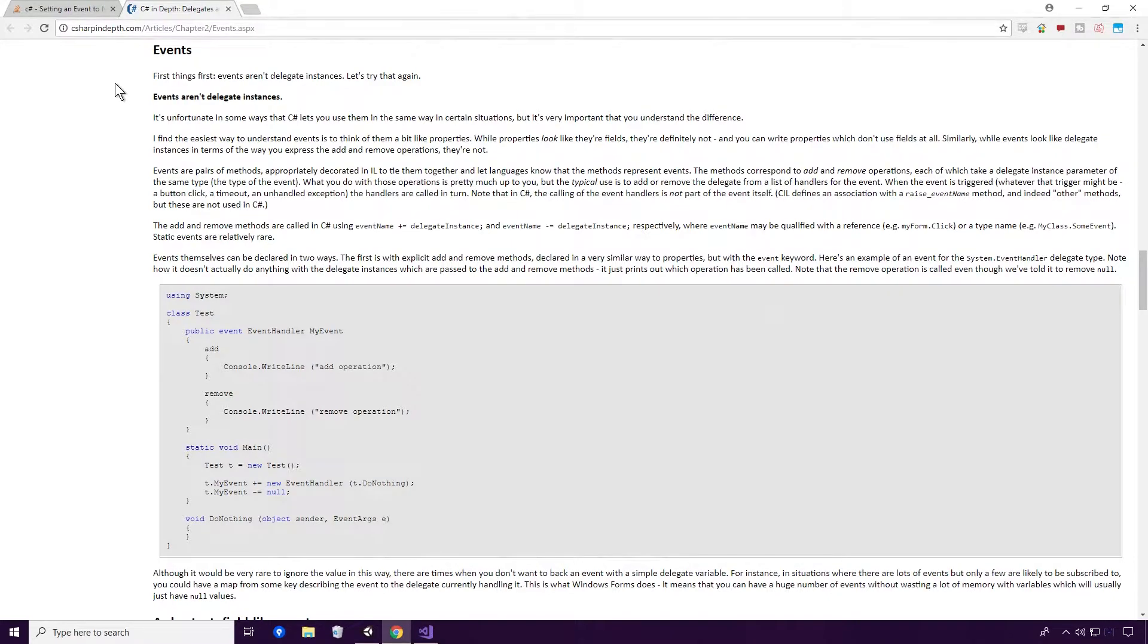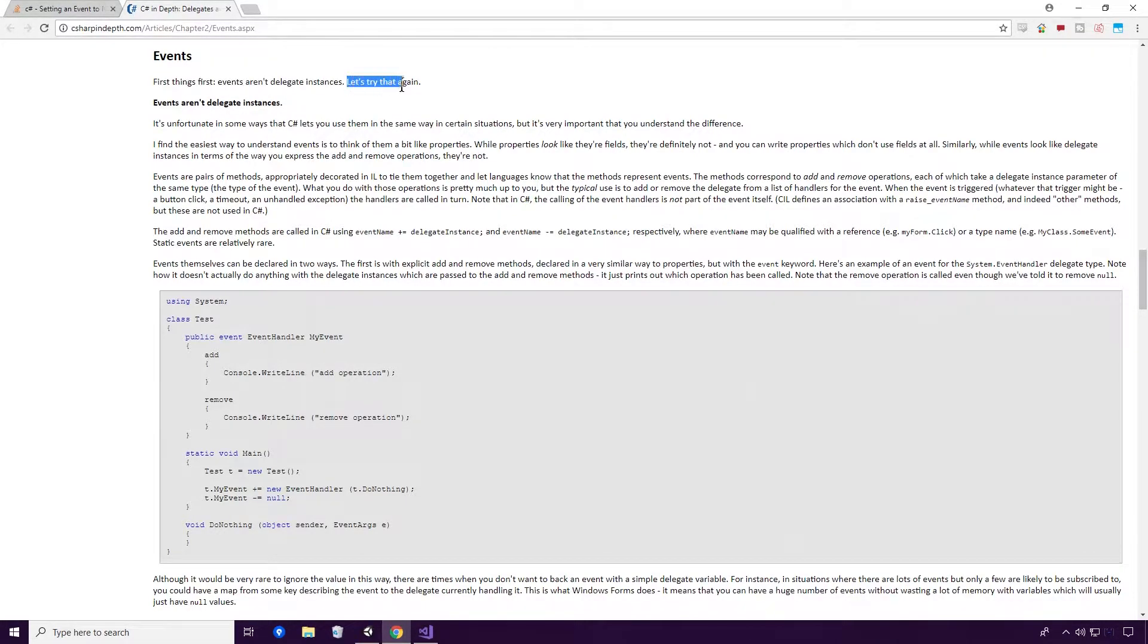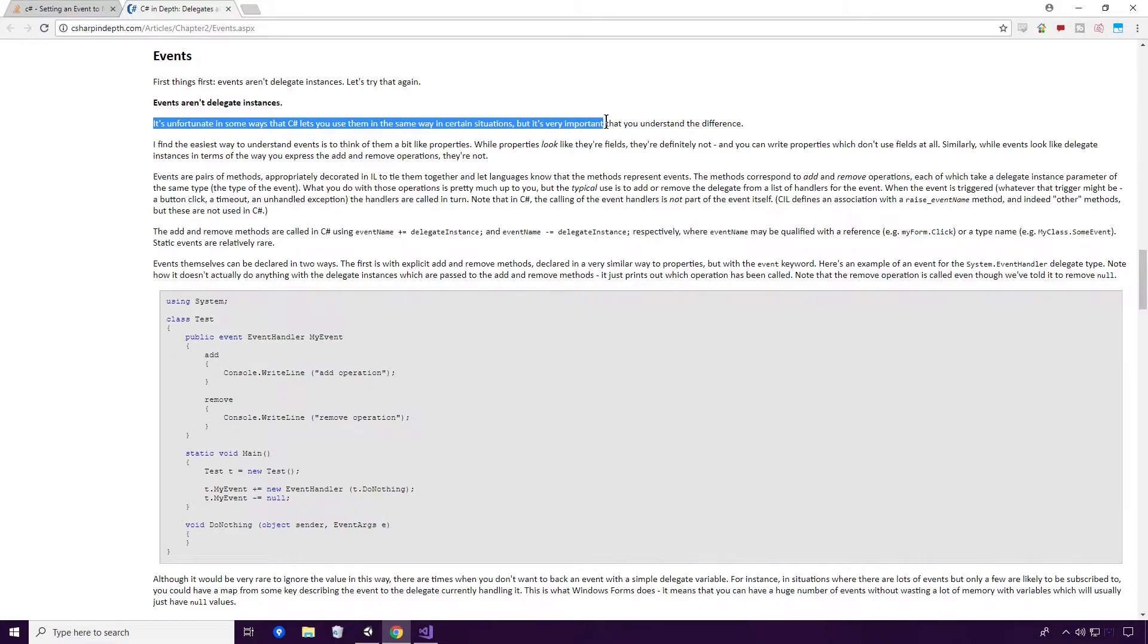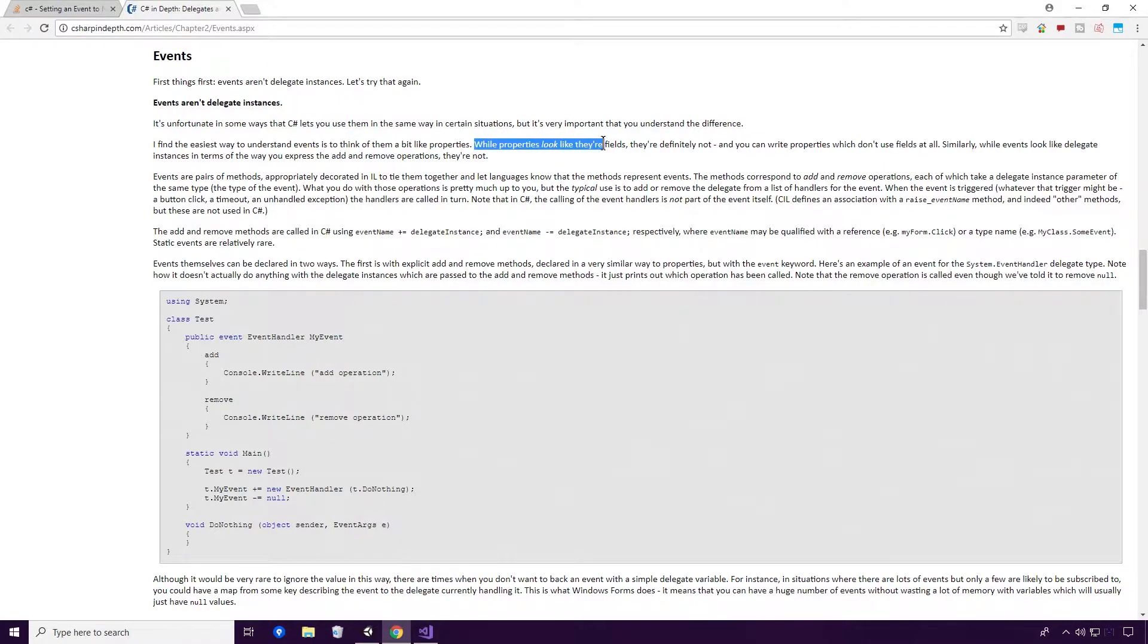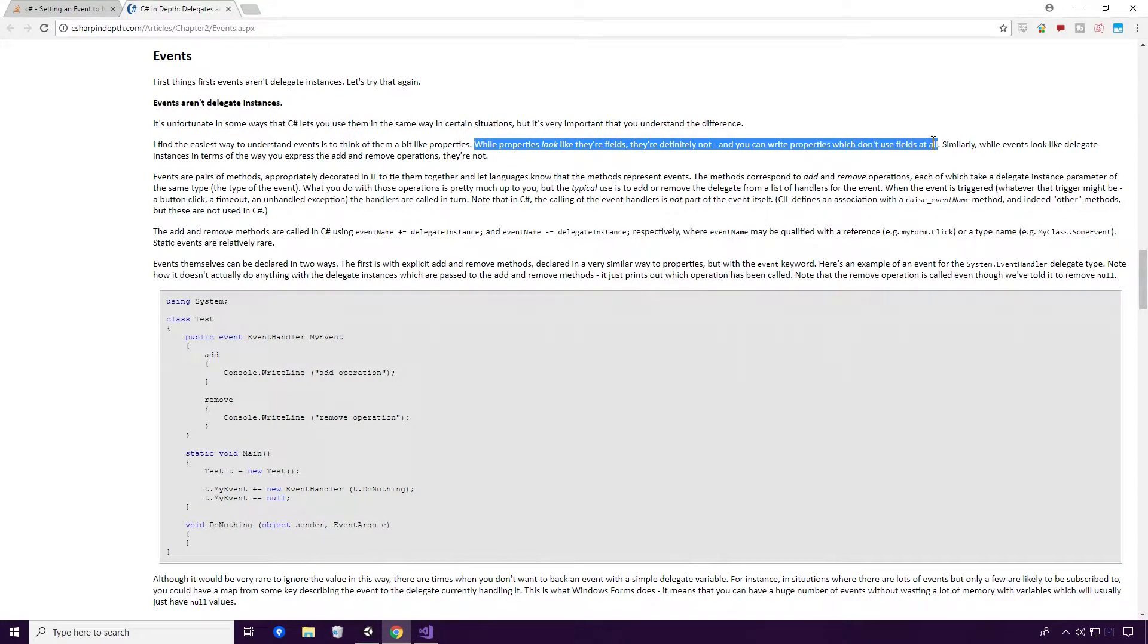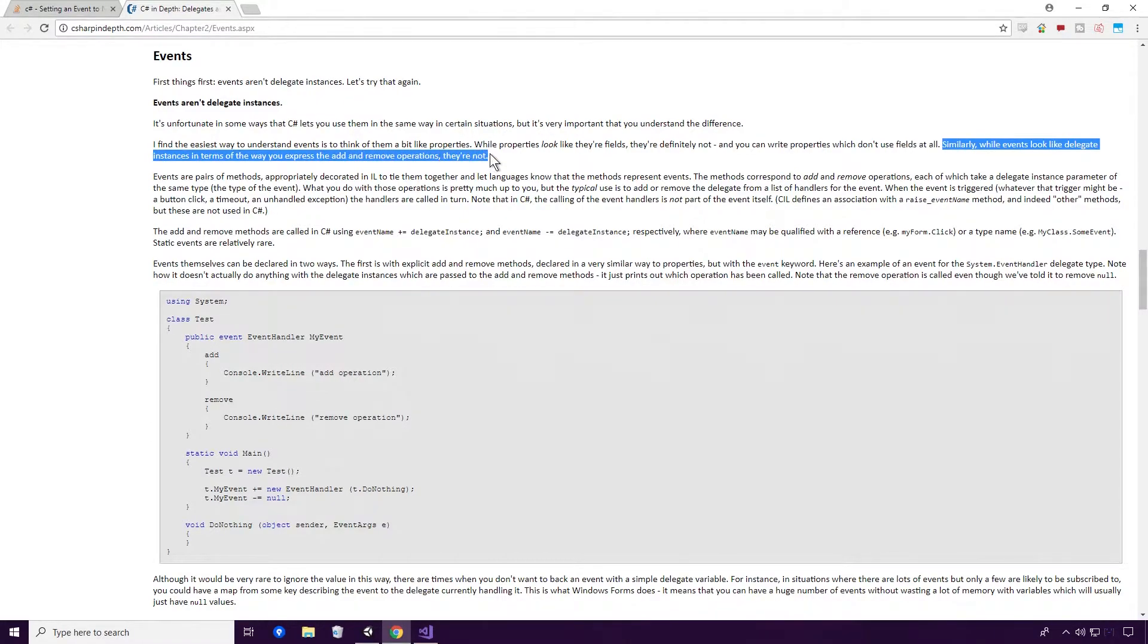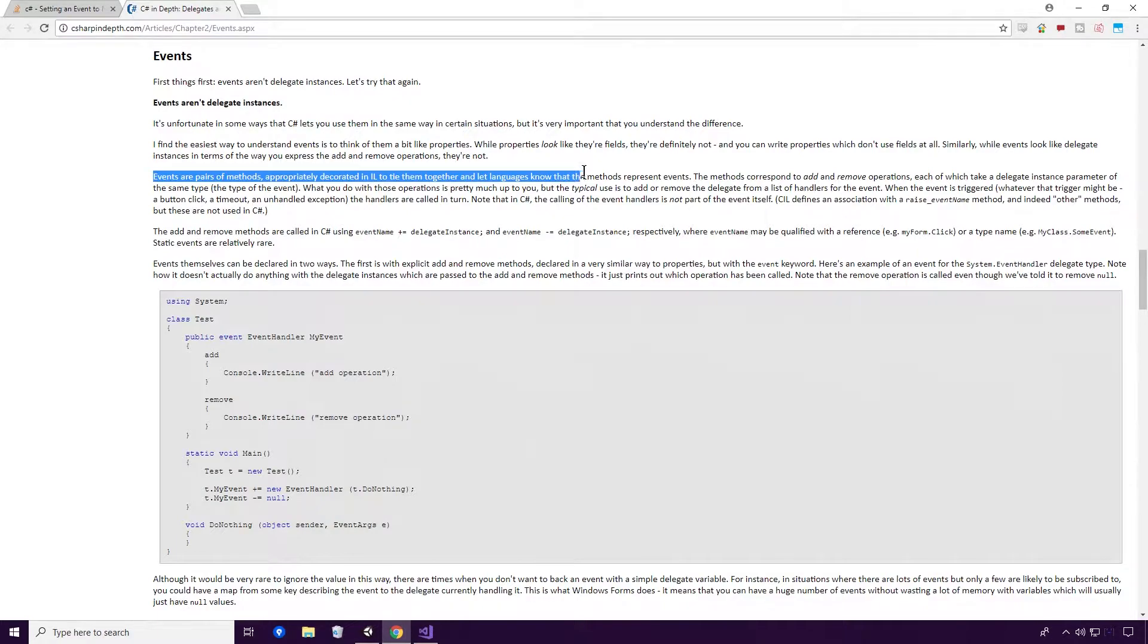An article on C Sharp Indepth.com will hopefully shed a bit of light on this. Events: First things first, events aren't delegate instances. It's unfortunate in some ways that C Sharp lets you use them in the same way in certain situations, but it's very important that you understand the difference. The article then goes on to say that events are a bit like properties. While properties look like they're fields, they're definitely not, and you can write properties which don't use fields at all. Similarly, while events look like delegate instances in terms of the way you express the add and remove operations, they're not. Events are pairs of methods, appropriately decorated in IL to tie them together and let languages know that the methods represent events.